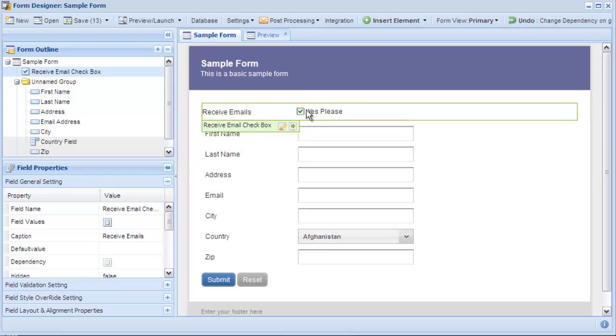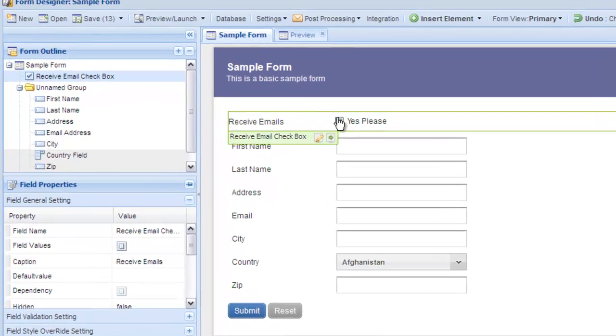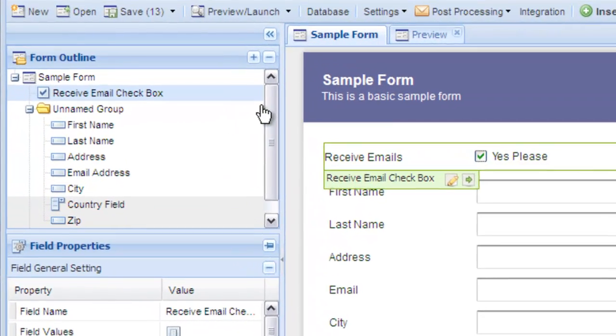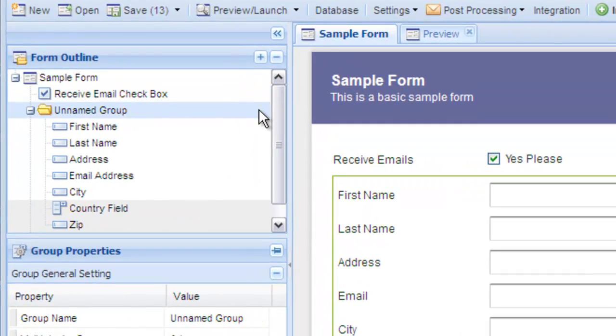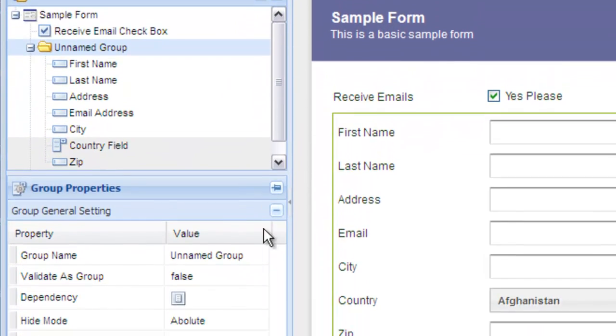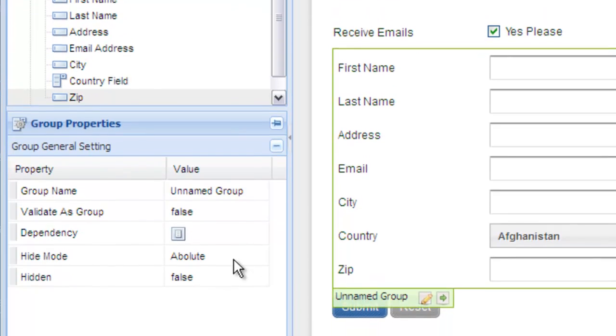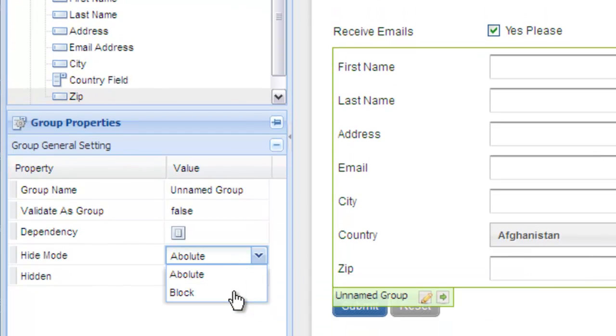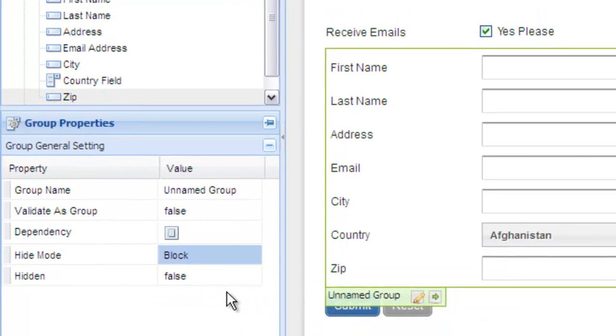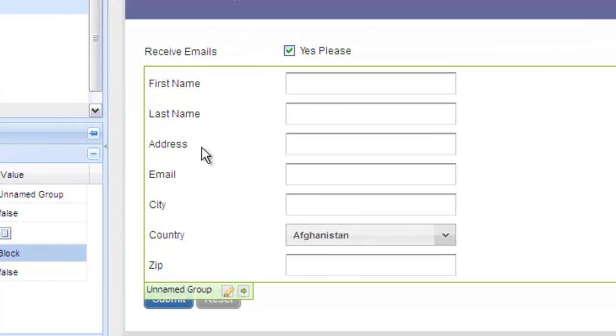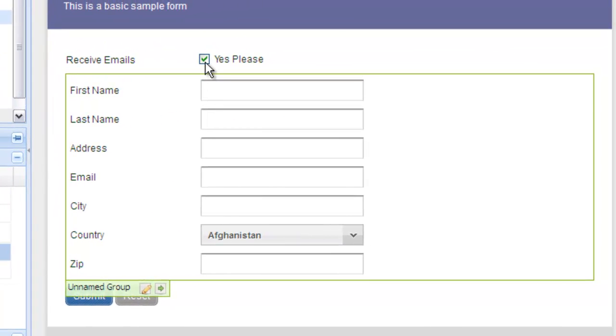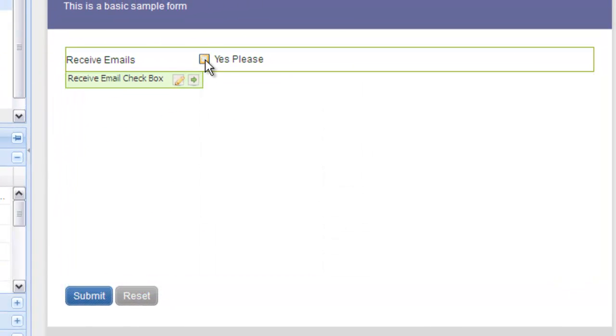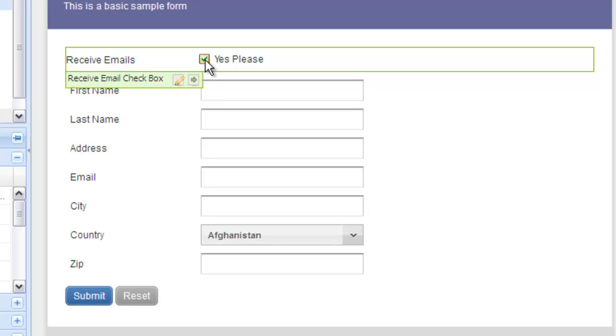If you want the space that the fields take up to be reserved instead of collapsed when the fields are hidden, click on the item that has the dependency attached to it and change the hide mode to block. This means that when the element is hidden, the space that it occupies will not be collapsed. As you can see, the space where the fields are shown and hidden is not collapsed when that setting is enabled.